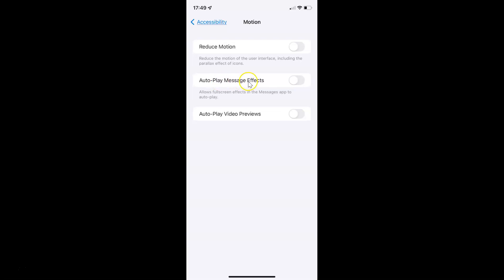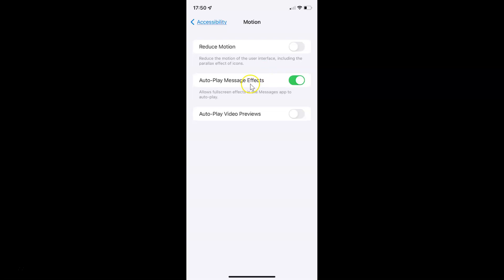To enable Auto Play Message Effects you have to enable the toggle button next to it. Tap on it so that the slider moves to the right. You can see it's now enabled.